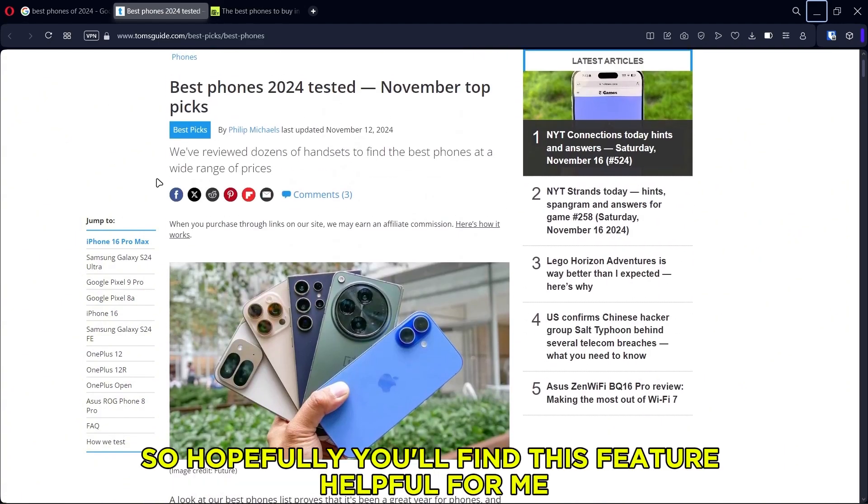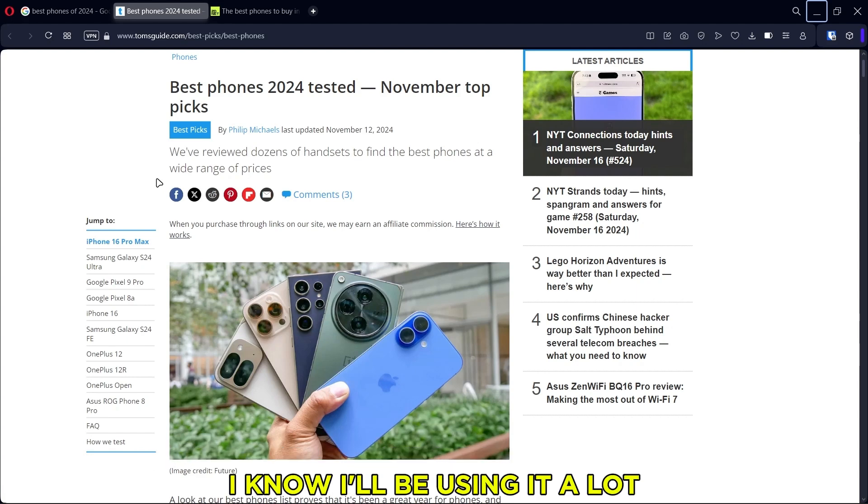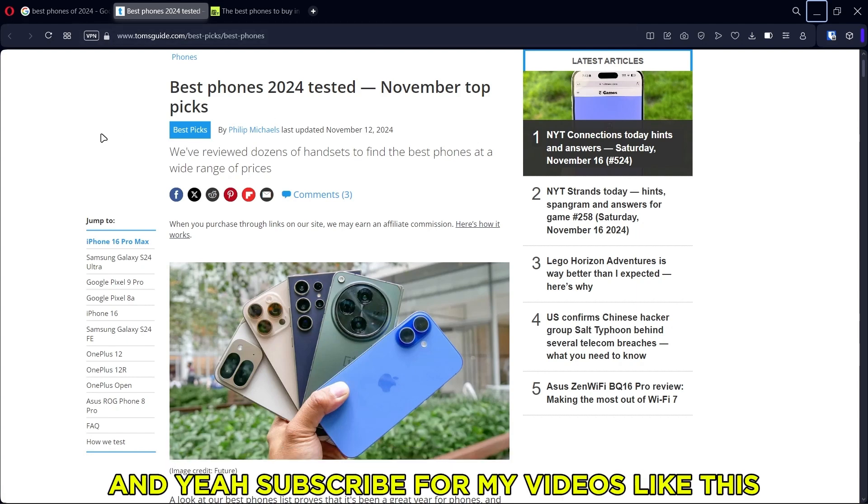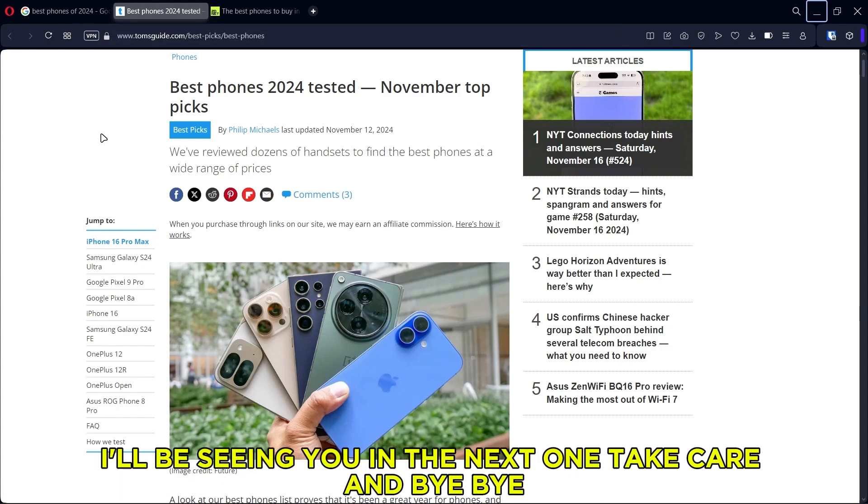Alright, so hopefully you'll find this feature helpful. For me, I know I'll be using it a lot. Subscribe for more videos like this. I'll be seeing you in the next one. Take care and bye bye.